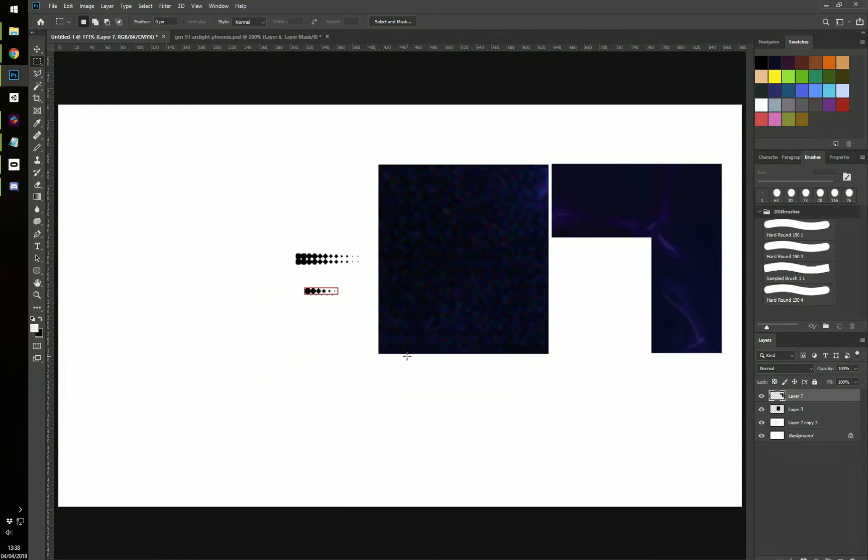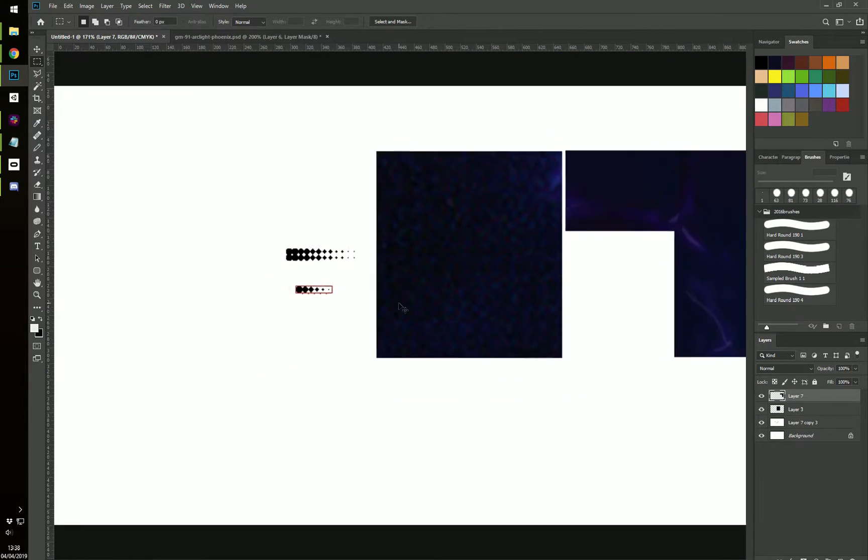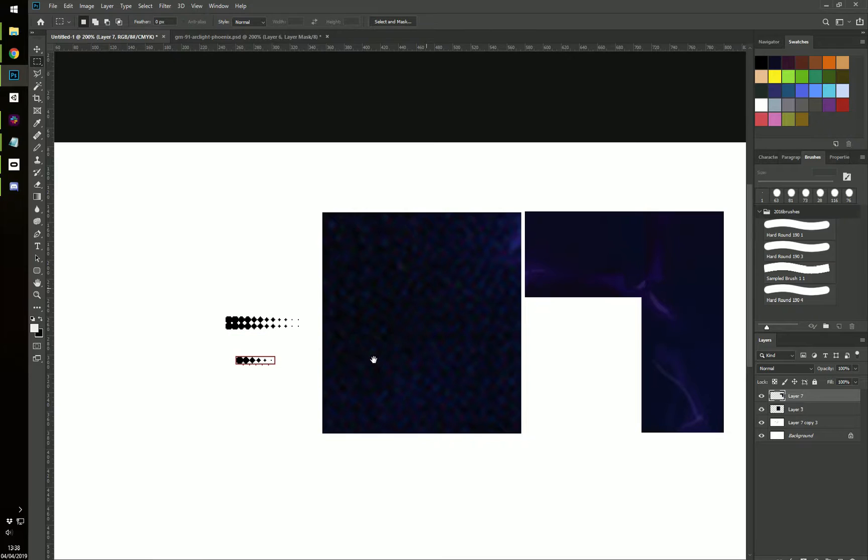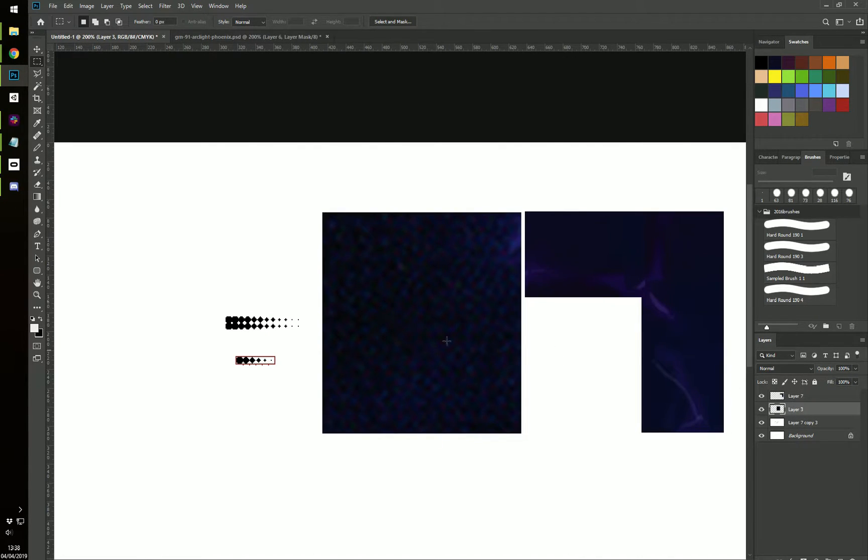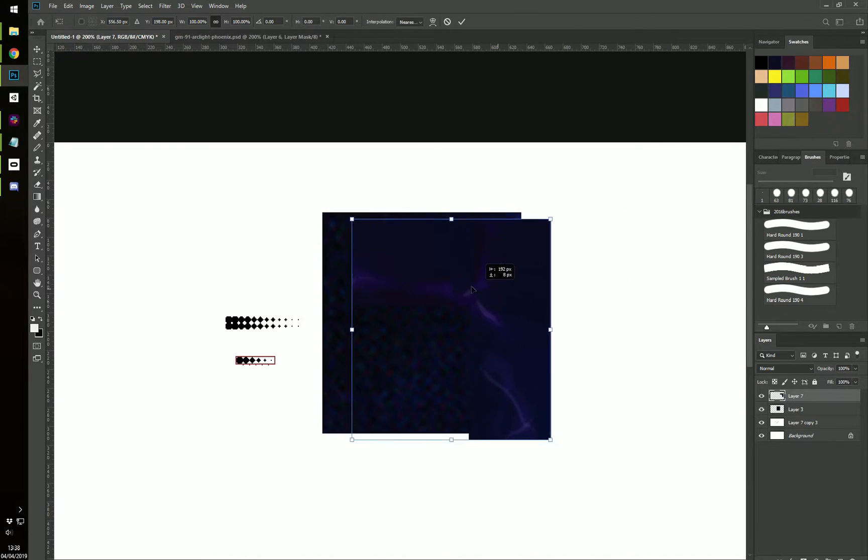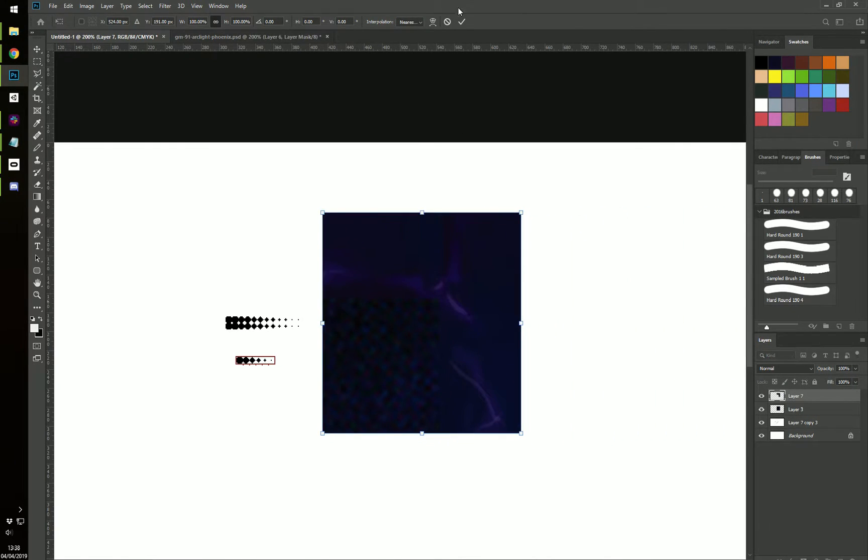So once you have that done, I have two example images here that I want to blend. This is the background one and this is the foreground one. I'm just going to put this one on here.